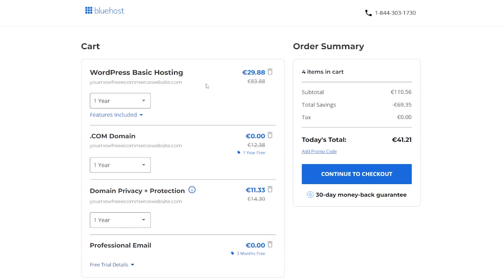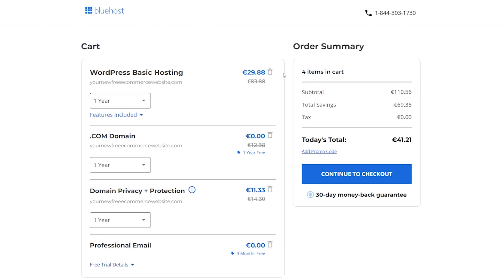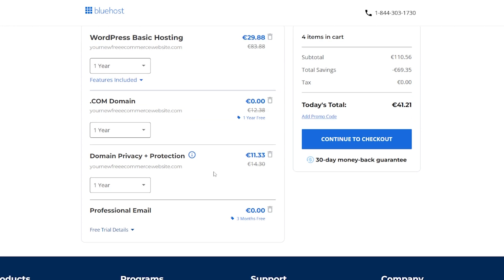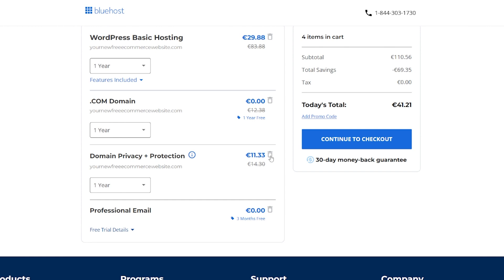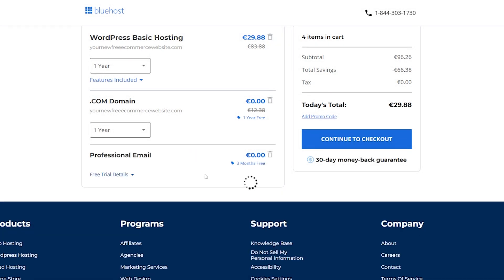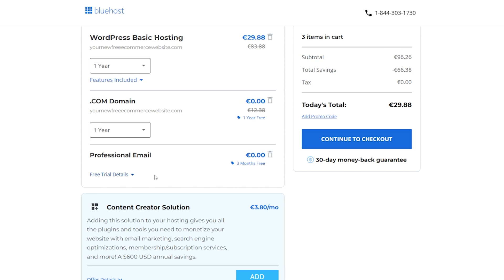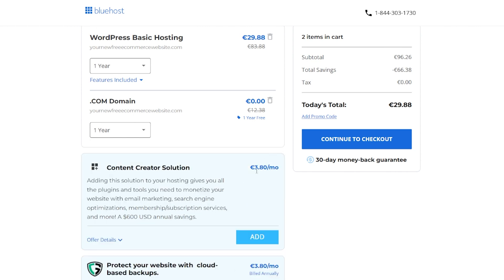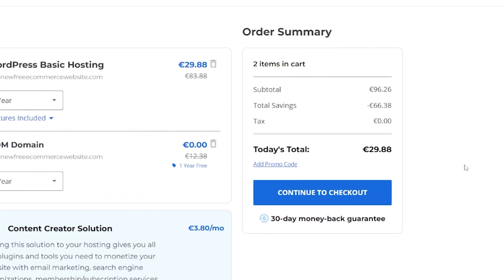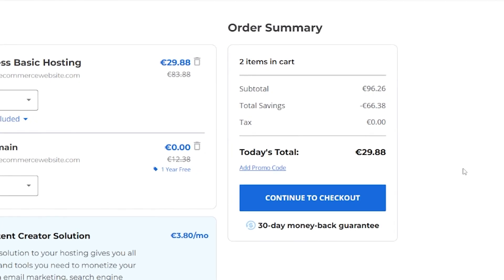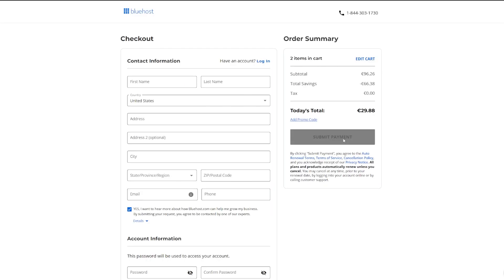You can see what you're going to pay for your WordPress basic hosting just here. And you get your free .com domain name just there as well. It does automatically add domain privacy and protection, completely up to you, but you don't actually have to have it. So we're just going to remove that for today. And there is an offer for a free trial for a professional email. Again, we're going to remove that today. You can see your total cost for your first year is really, really low. You can't really do a website for less money than this.